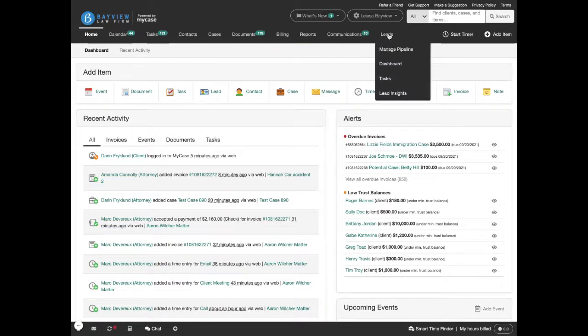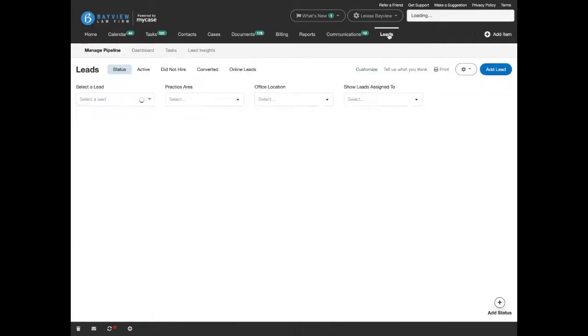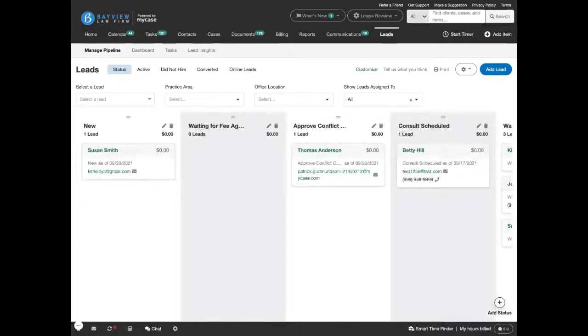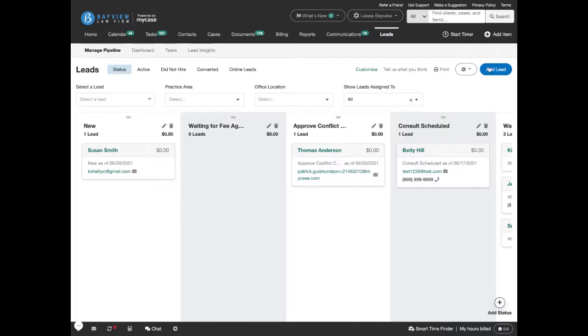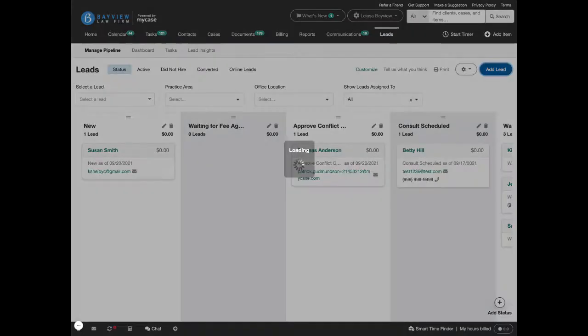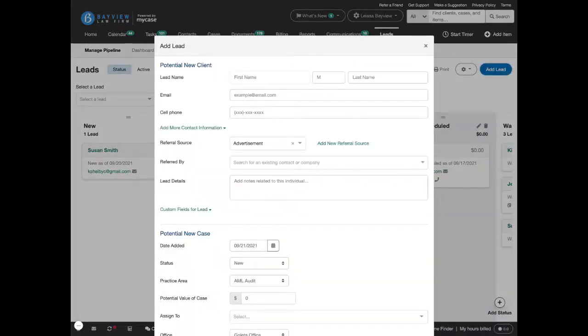First, let's navigate to the leads tab. To track marketing sources and values and conversion rates, you need to be tracking your leads in MyCase.